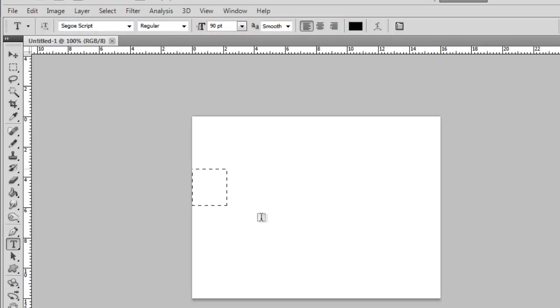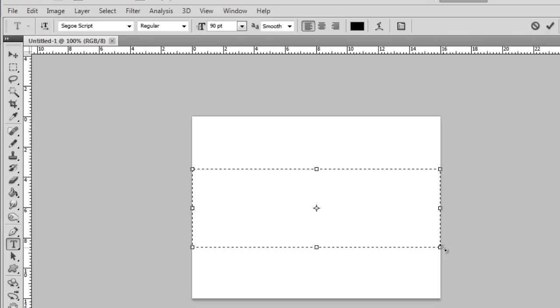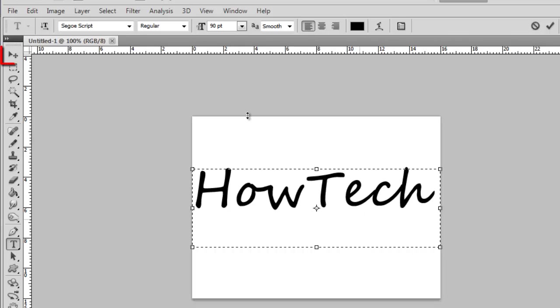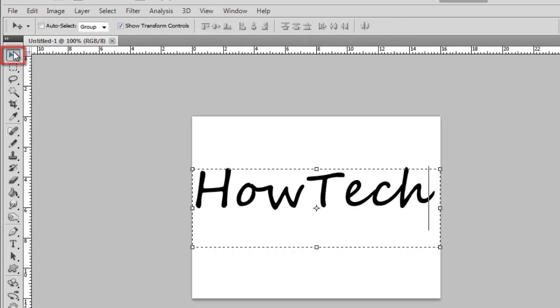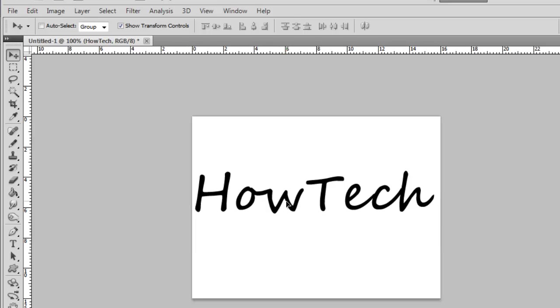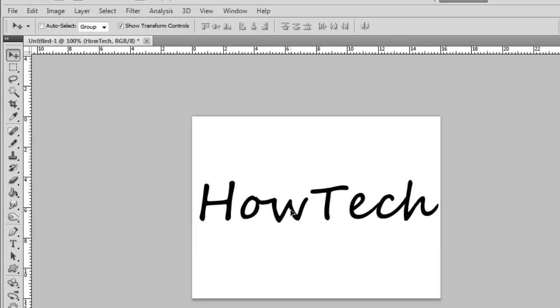Now drag a text box onto the canvas and enter the text you want to add a drop shadow to. Use the move tool to position the text onto the center of the canvas.